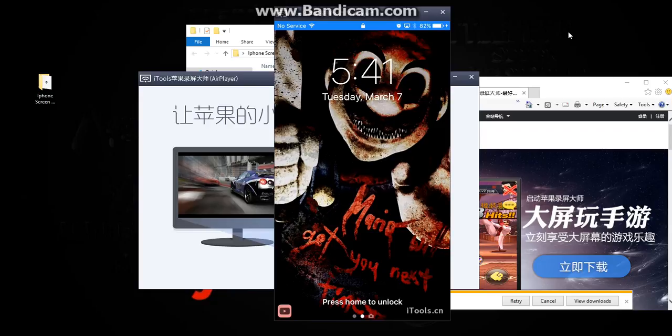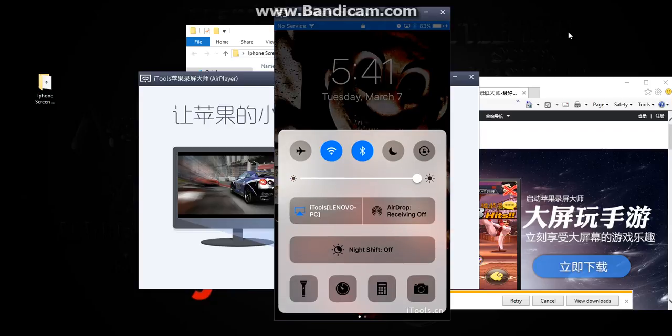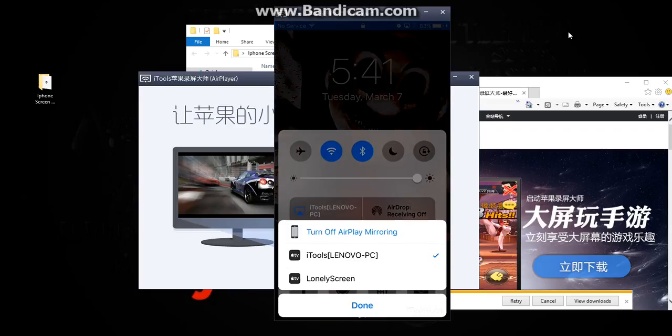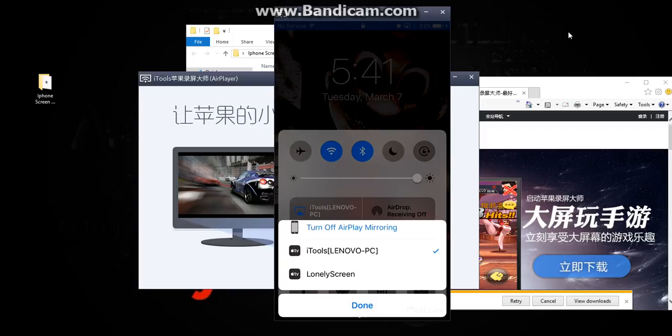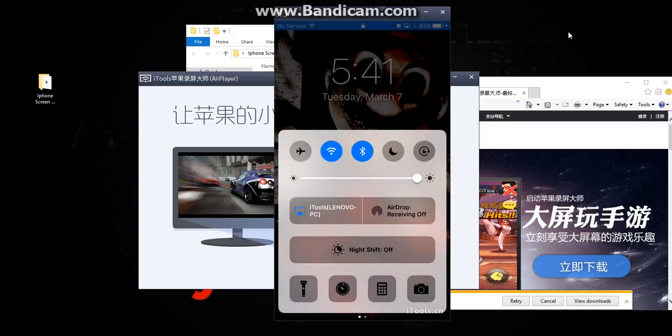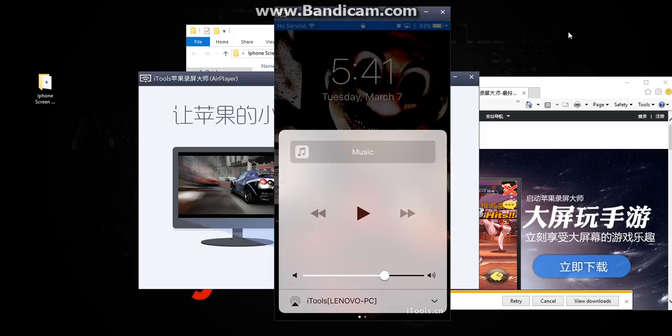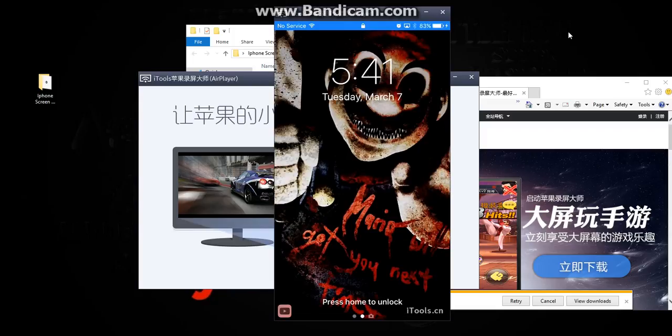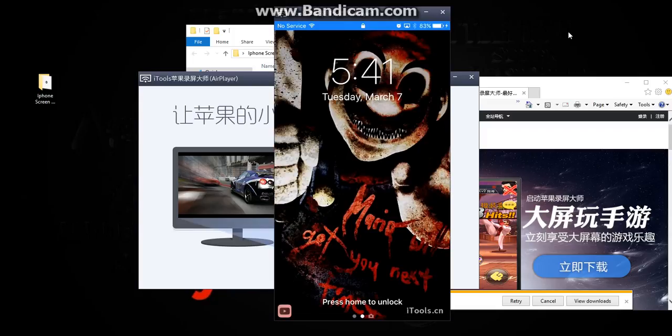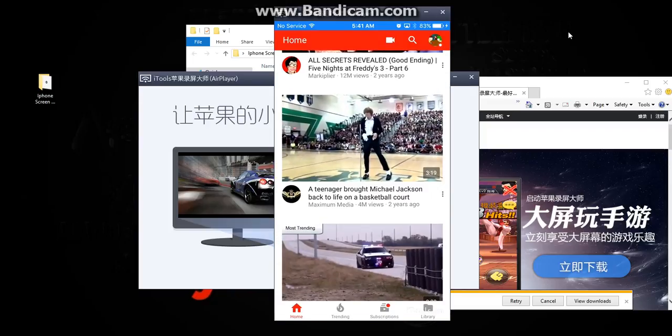If you didn't follow my steps: swipe up, click AirPlay, and click right here. And you have it done.